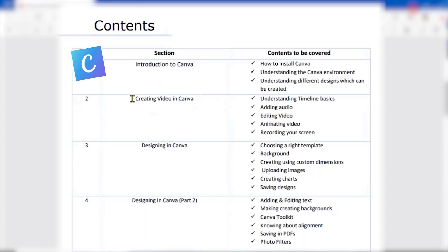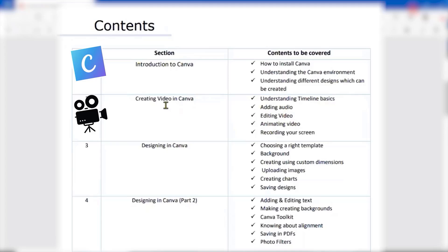Then we will move on to creating video in Canva. You will basically understand what is the timeline, how can we add separate audio to it, how can we edit an existing video, how can we animate certain videos, and how can we create it as a recording screen — like showing your screen to some users.